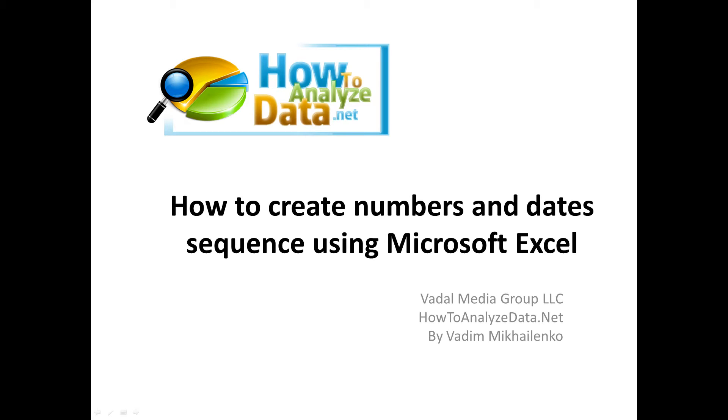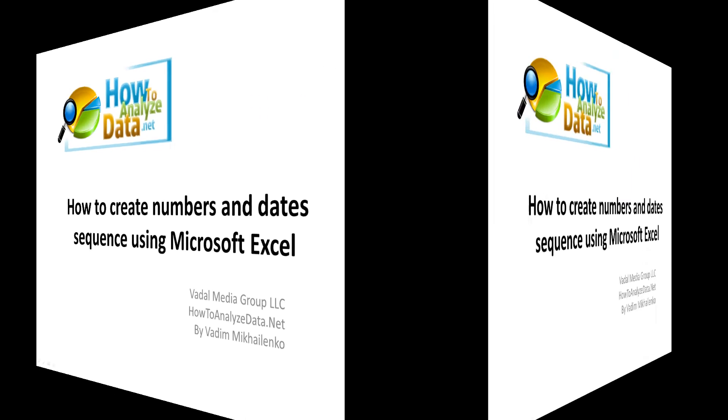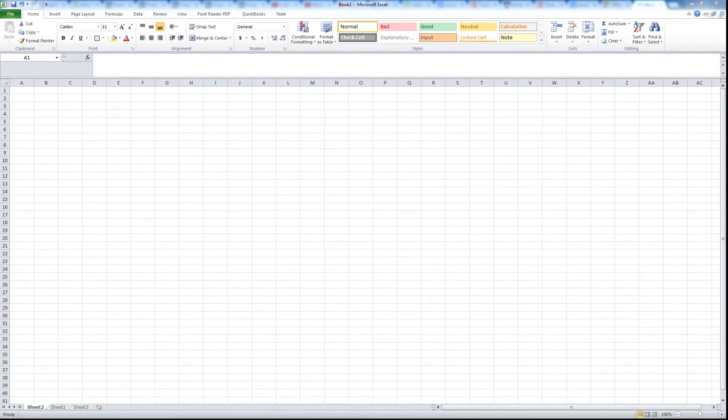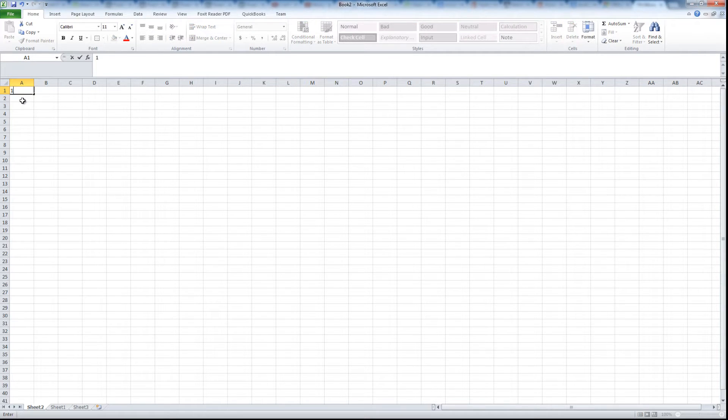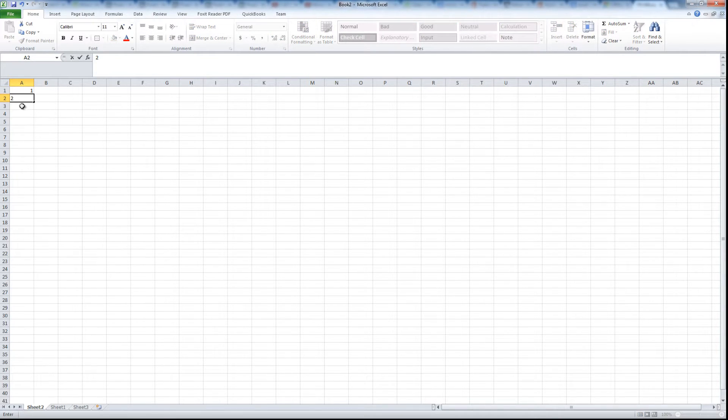In this video we're going to take a look at how to create numbers and date sequences using Microsoft Excel. The first thing we are looking at is the blank Excel spreadsheet and I'm gonna type in some numbers: one, two, and three.